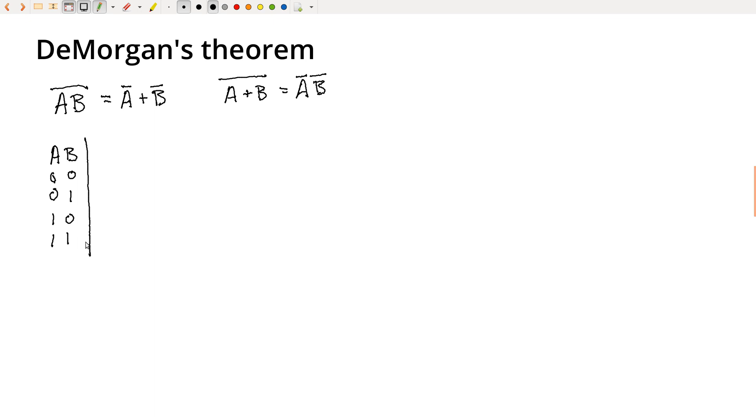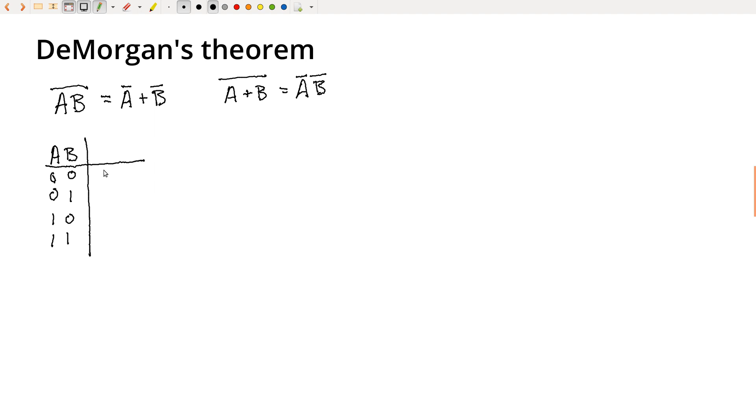So not A and B, this would just be a NAND gate. So A and B will only be true on this final row where both A and B are one, and so then inverting that would give us ones everywhere else. So we have one, one, one, zero.